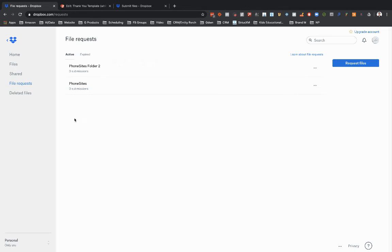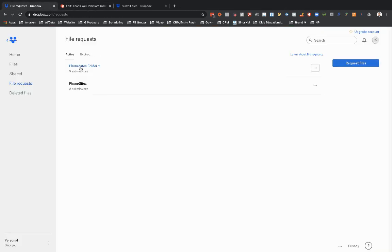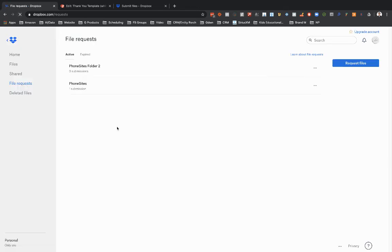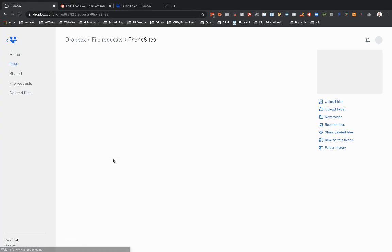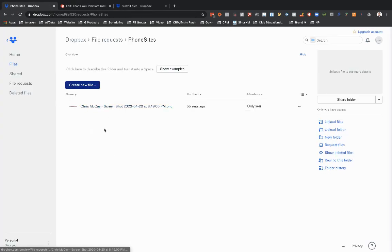So let's go over here to Dropbox. So as you remember, I set up two different folders. I just used the link for this one here for my phone sites. I didn't set up a different funnel for this one here. So we should expect once I refresh the page, we should see one submission here for this folder. So let's go ahead and refresh that. So there's our file. And then we can go ahead and click into our folder. So there's the file.